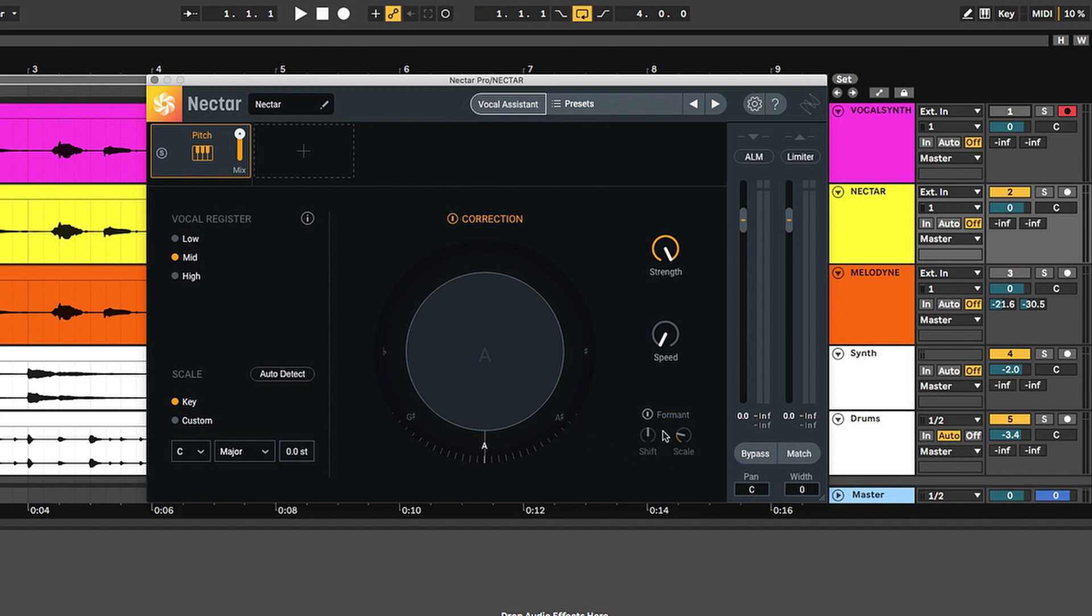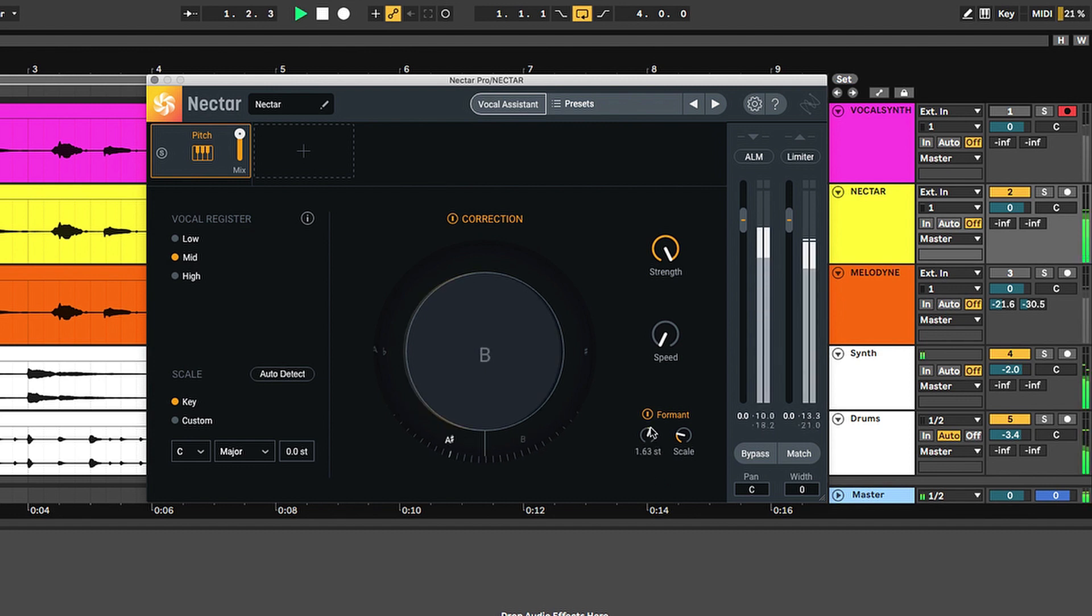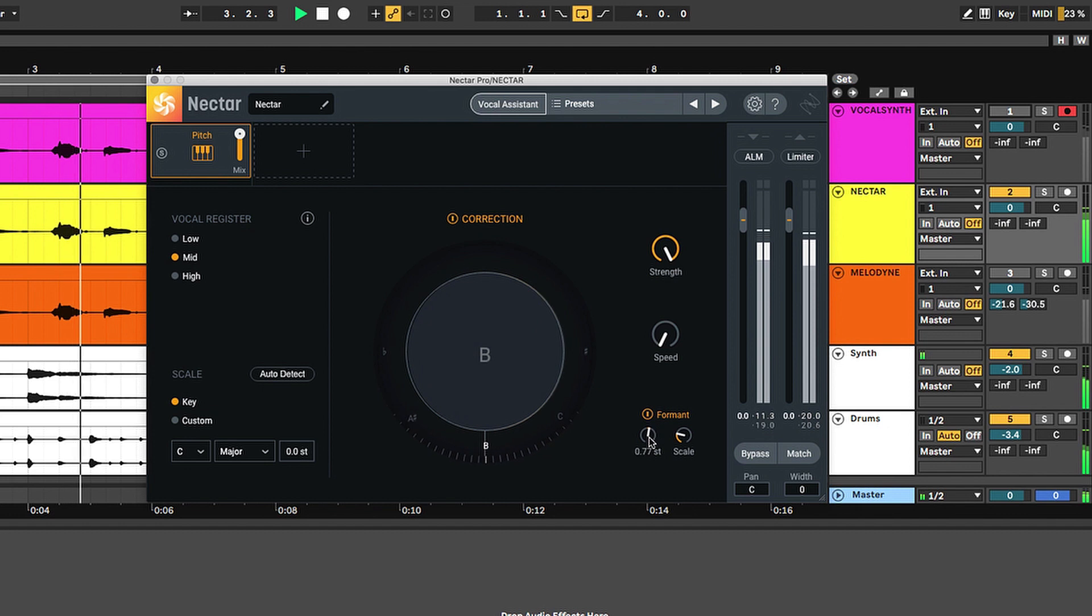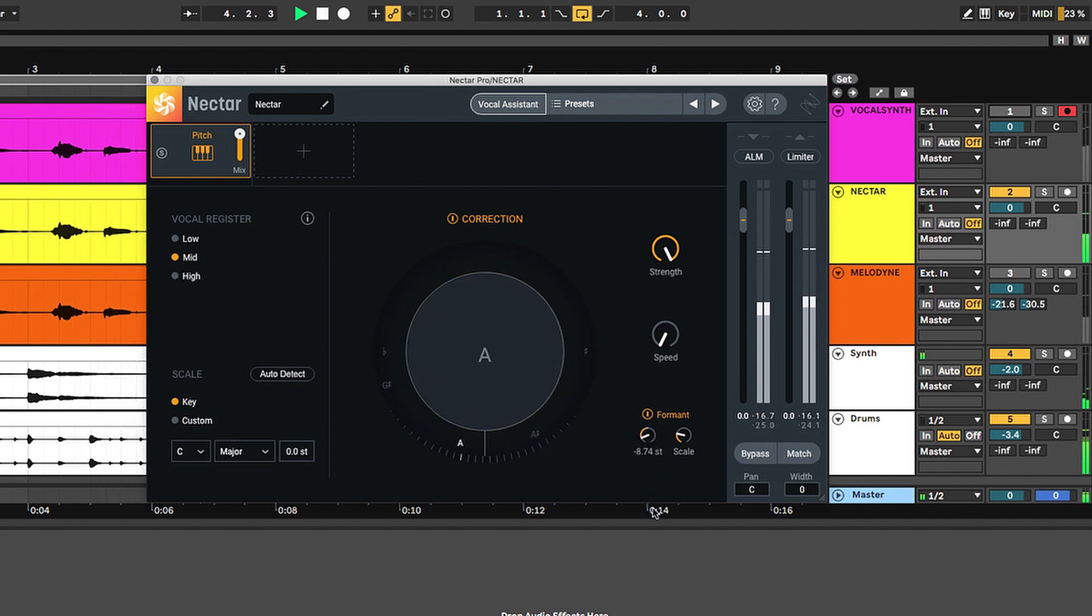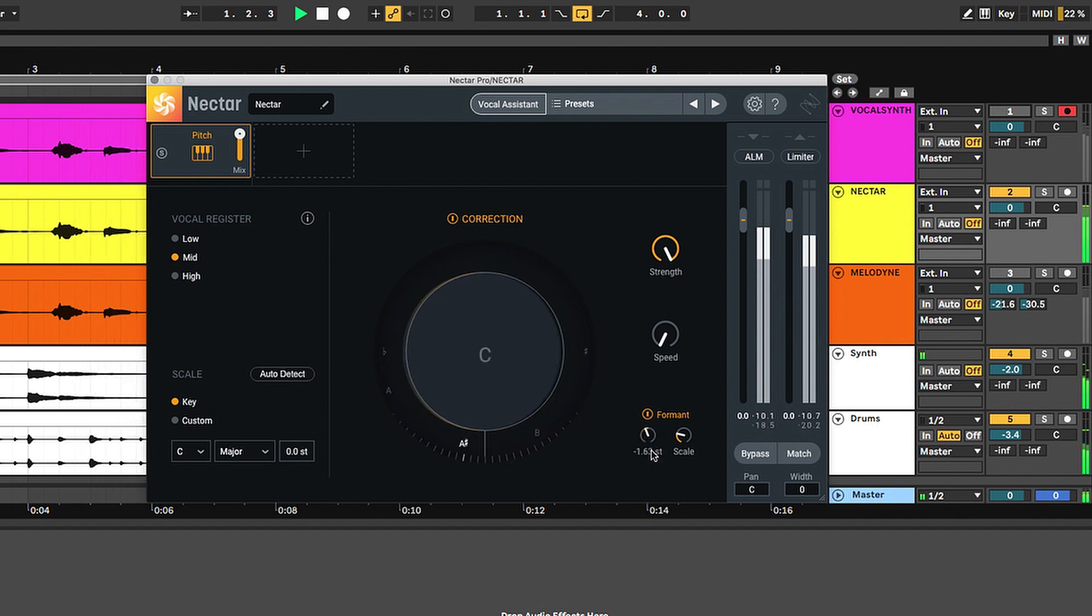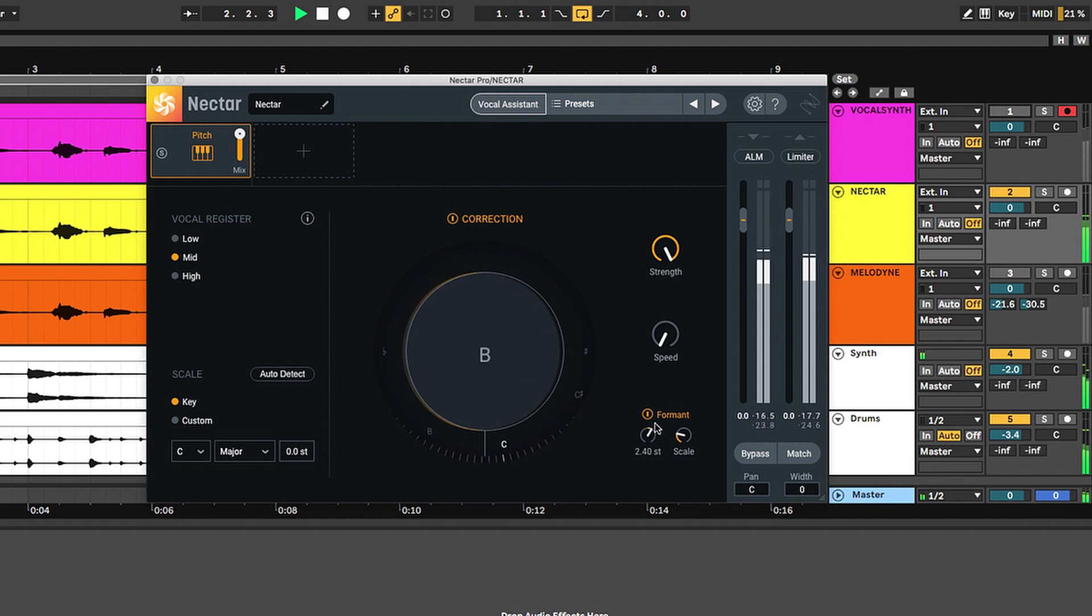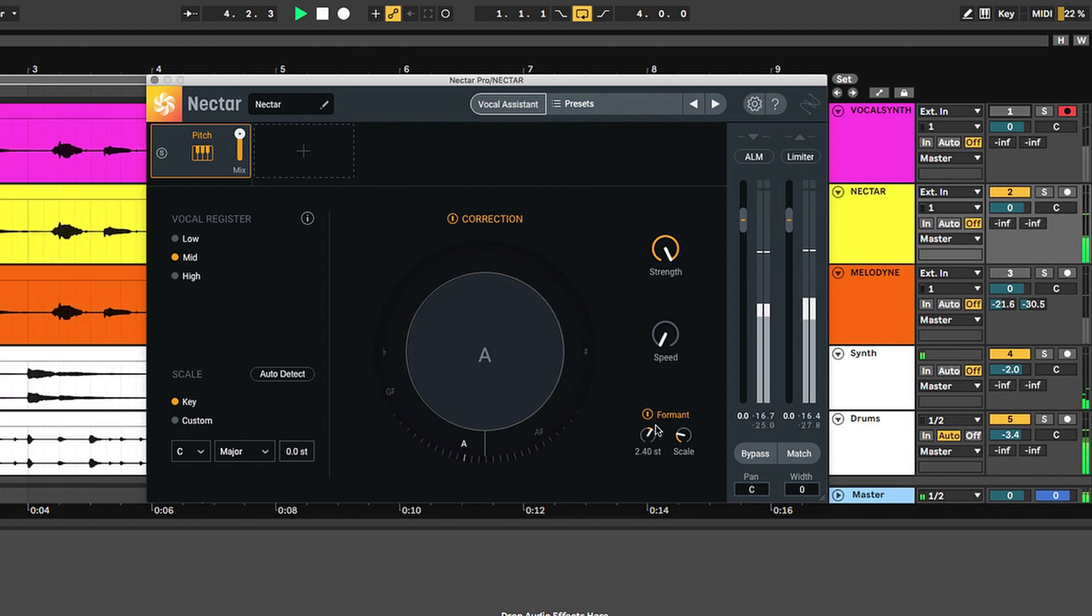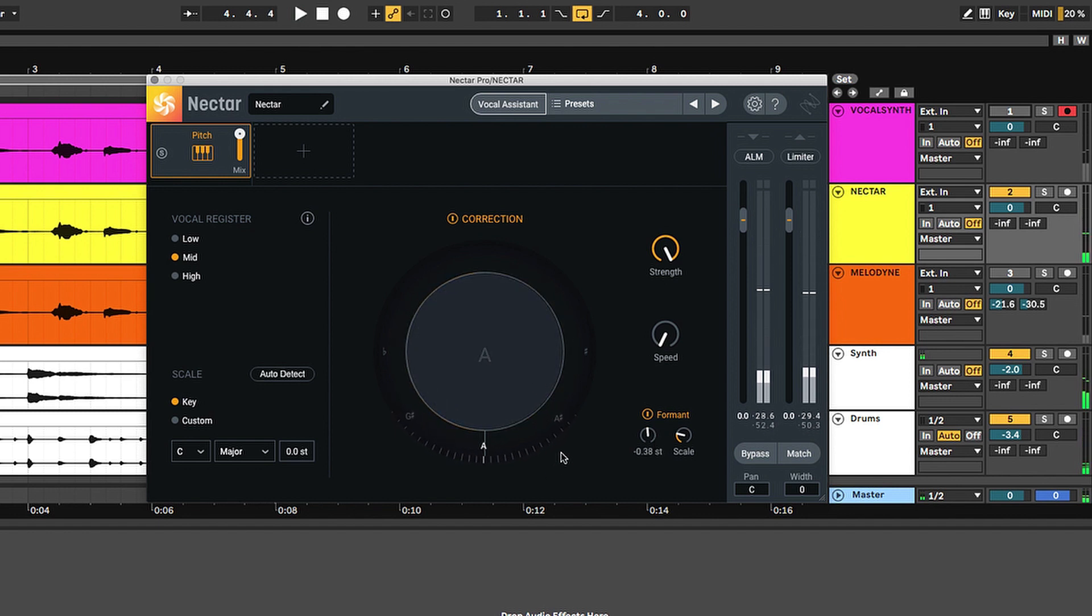Speaking of which, you have additional control with a formant shifter. Now, it's easier to show you than explain. It has to do with resonance and harmonics, but just take a listen. Yeah, you can have a lot of fun with that.